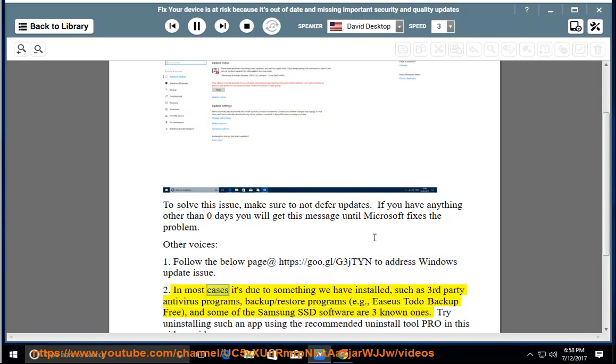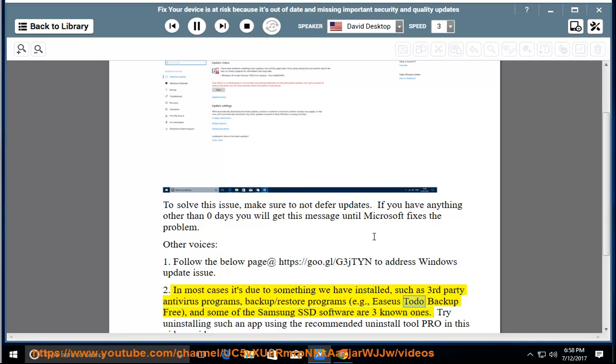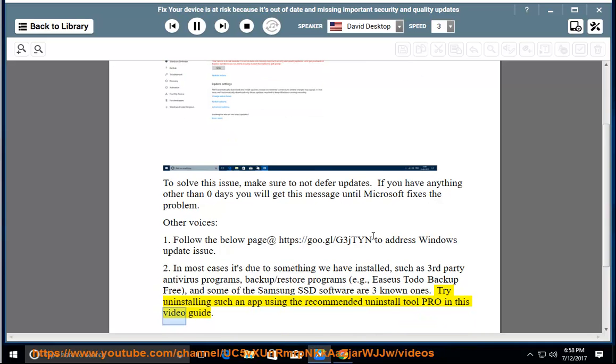In most cases it's due to something we have installed, such as third-party antivirus programs, backup/restore programs, e.g., Easeus Todo Backup Free, and some of the Samsung SSD software are three known ones. Try uninstalling such an app using the recommended uninstall tool provided in this video guide.